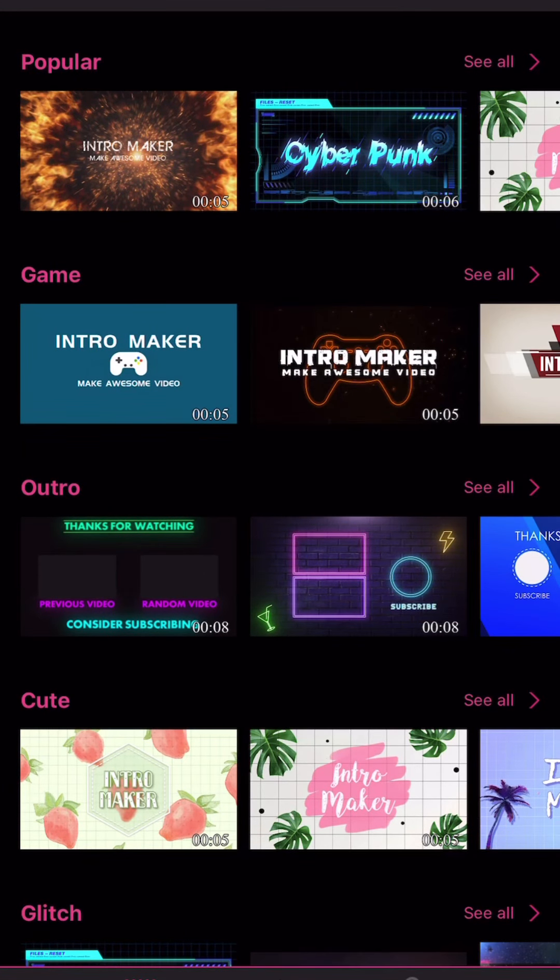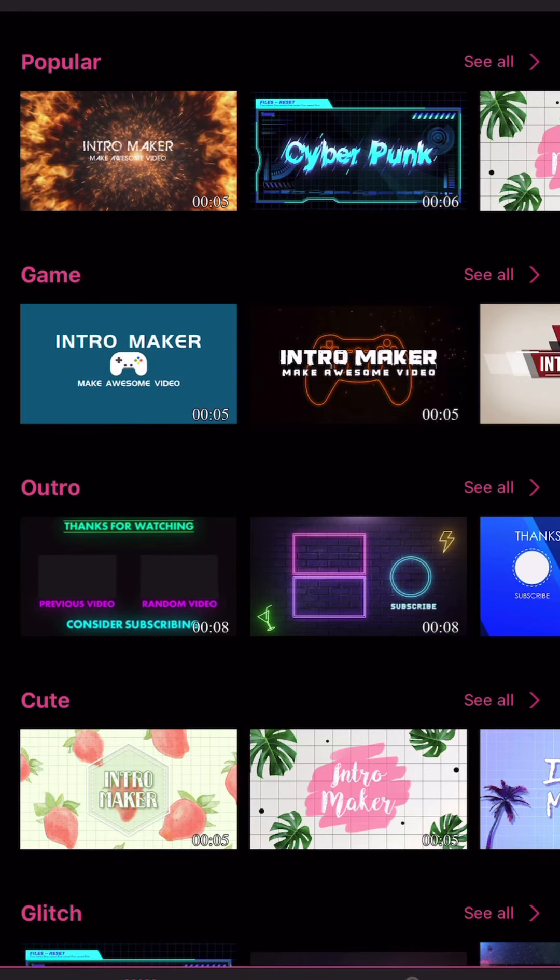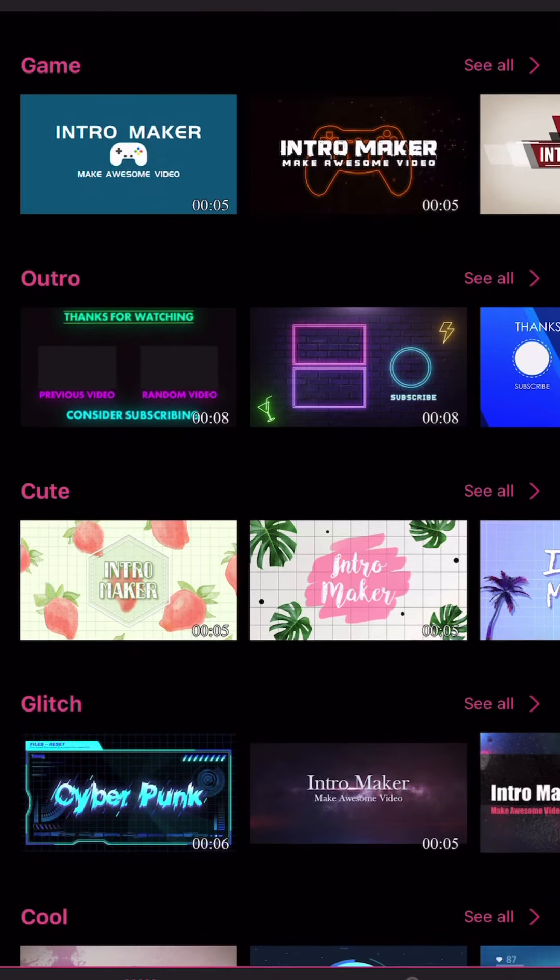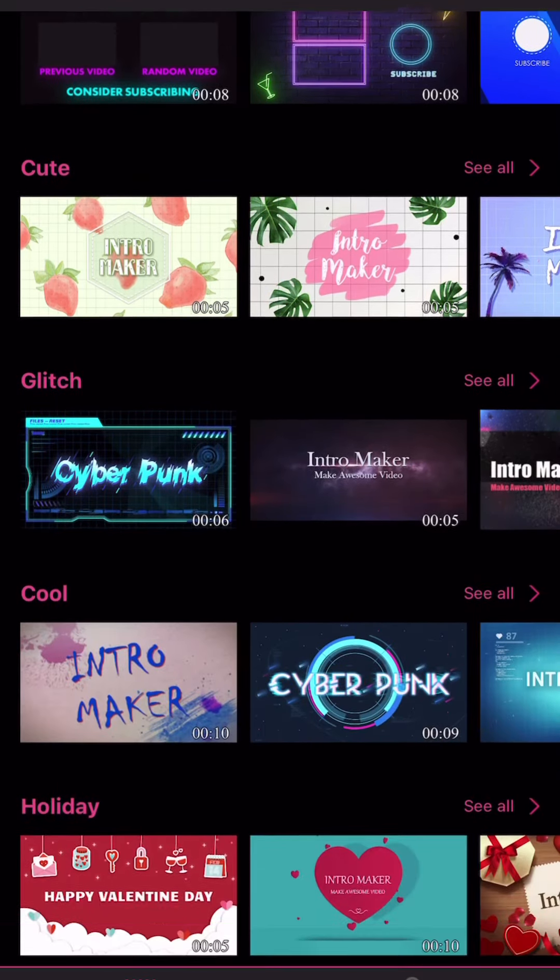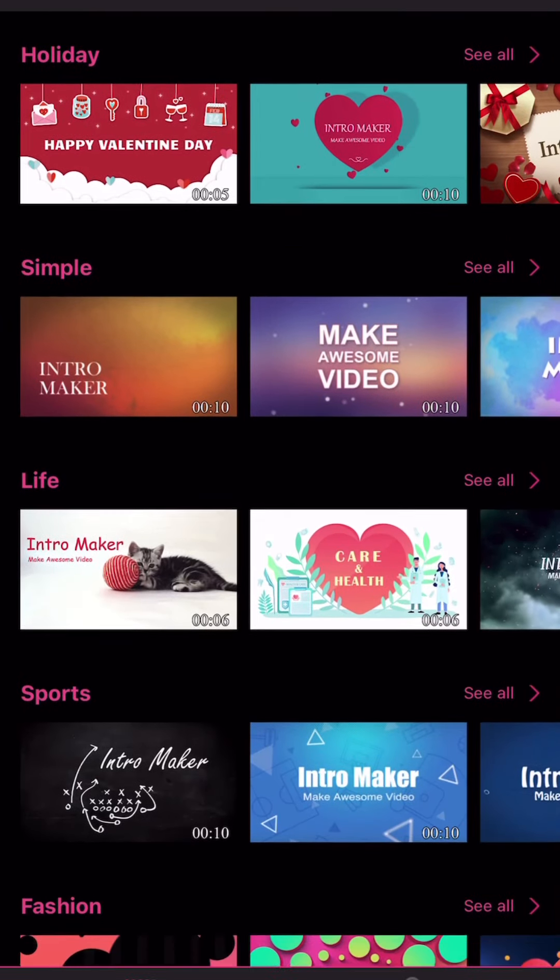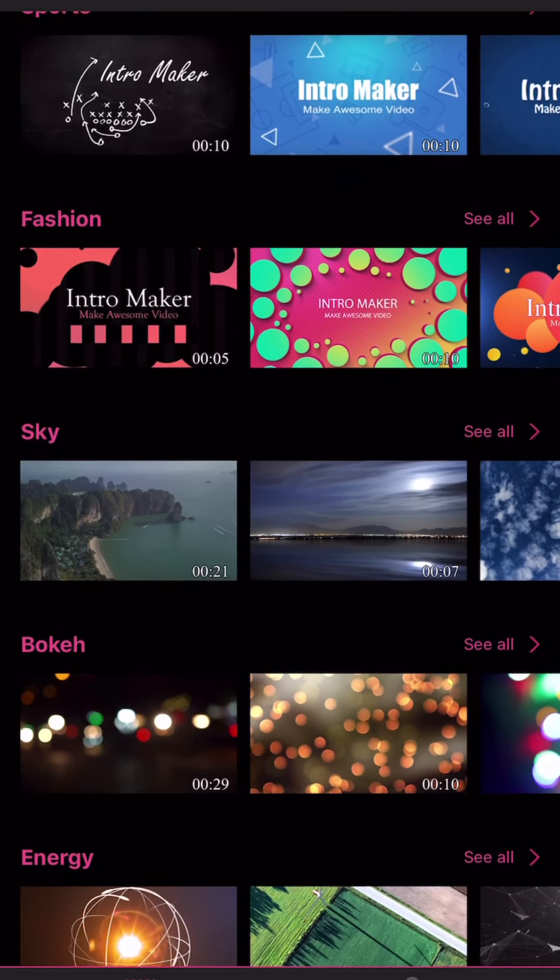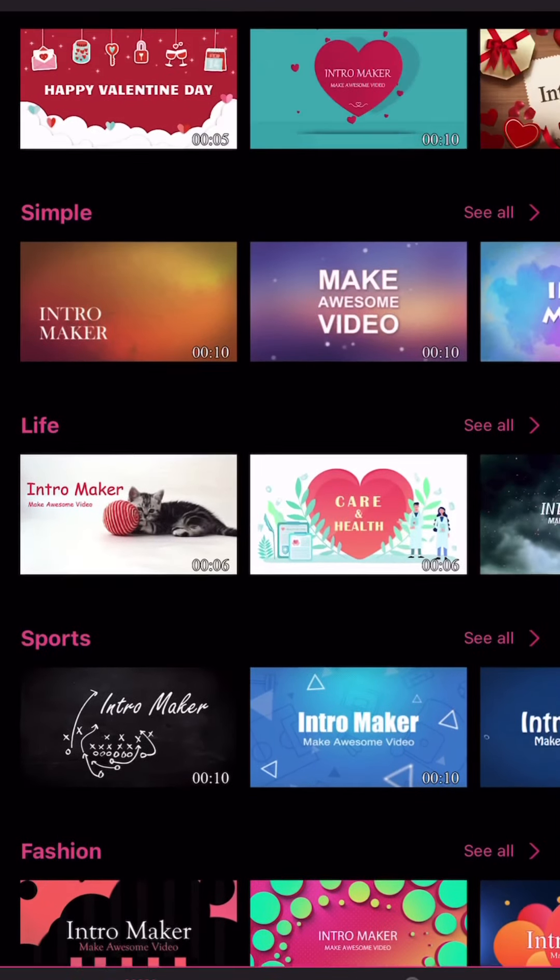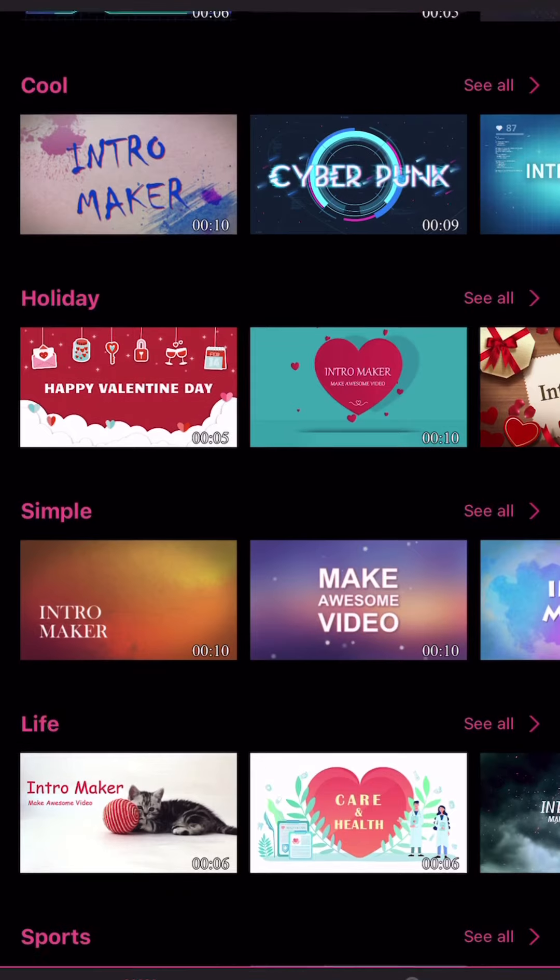And then it will go to this page here. You can see different types of templates they have - popular, game, and they also have outro. So you can make outro and intro here and they're all free. They have sports, fashion, life.